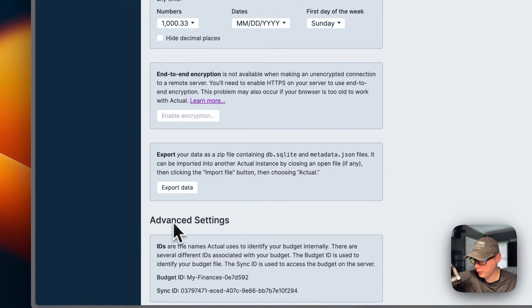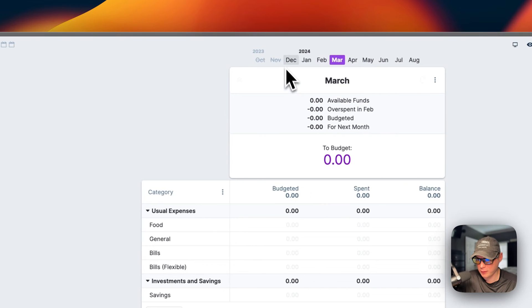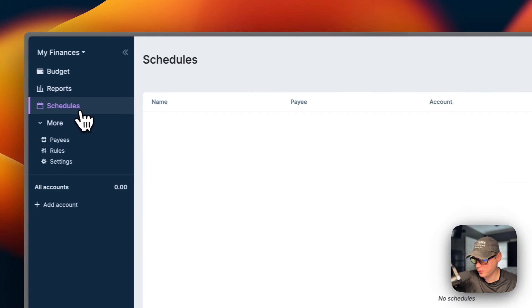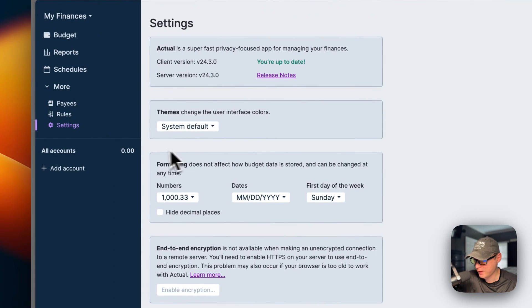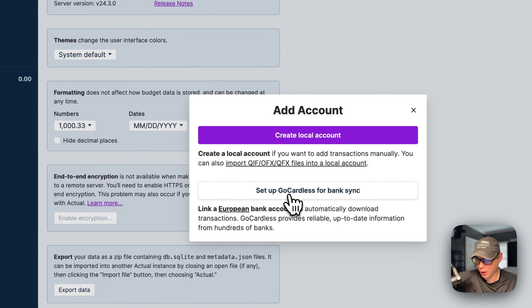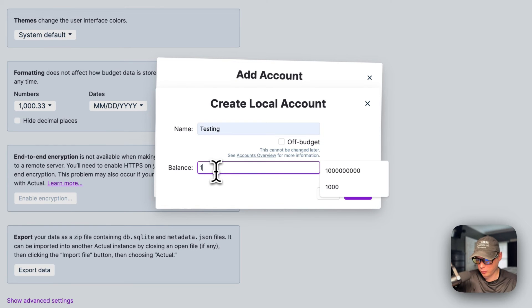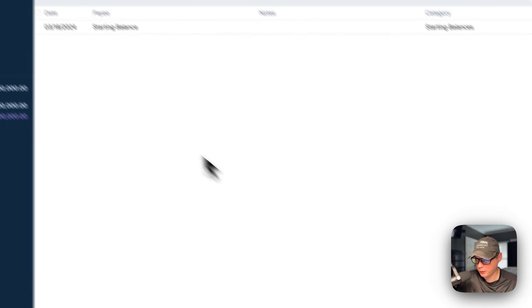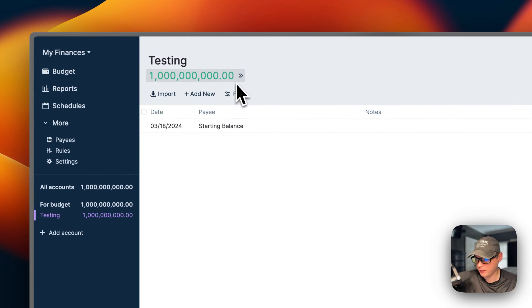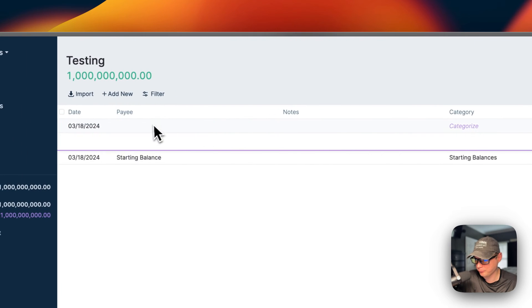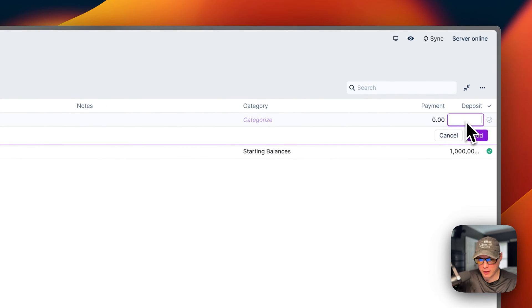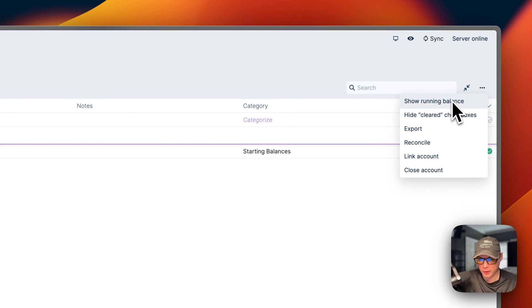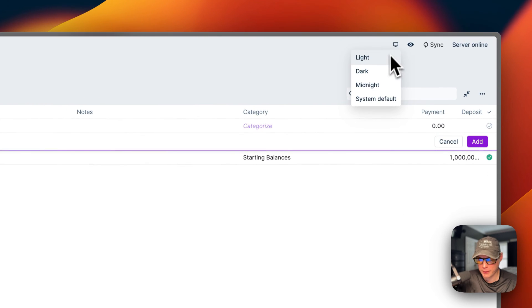You can go to the budget and see the months, reports, schedules, payees, rules, and settings. You can add an account - add a local account or set up GoCardless for bank sync. If we go ahead and name an account 'testing' and put a number in here and say create, you can see it started with the balance. You can import, add new. You can add another one, put the payee in, notes, select a category, a payment and deposit, checkmark or uncheckmark. You can also search them and show running balance, reconcile, link account, and close account. You can also go up here and change the theme as well.